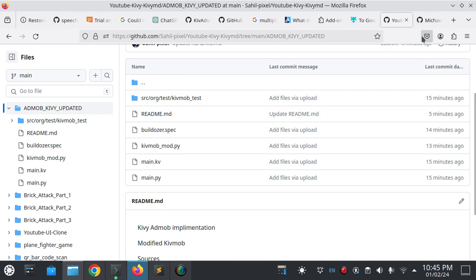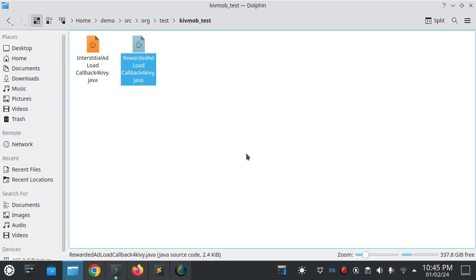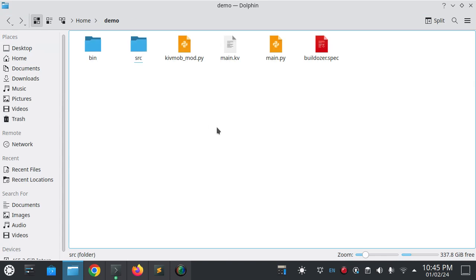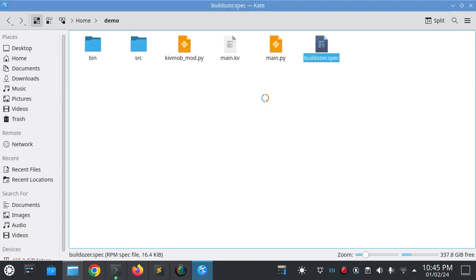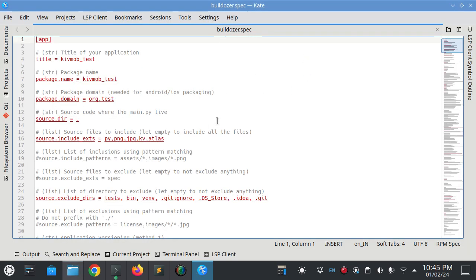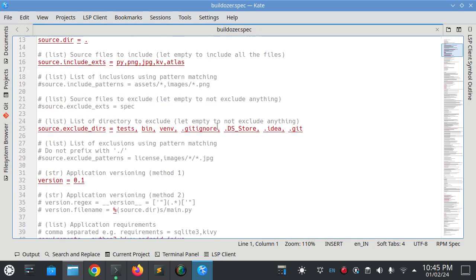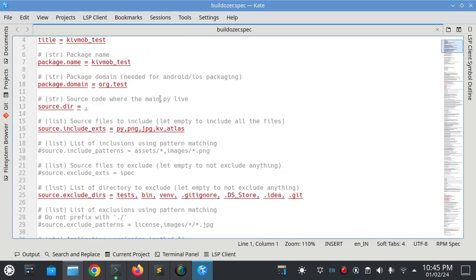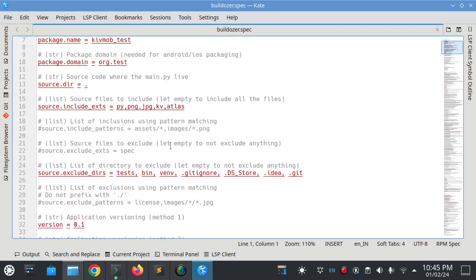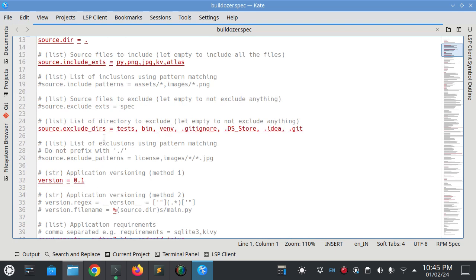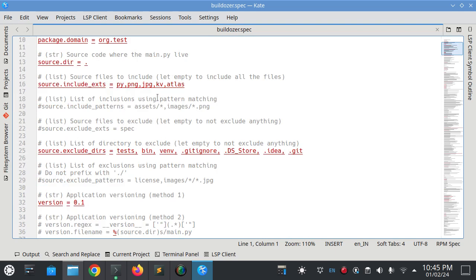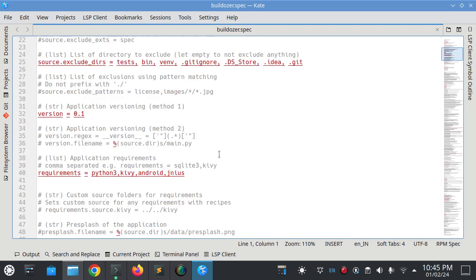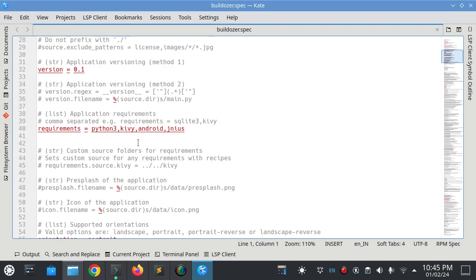You will need these two files and all files are present here. You have to only download this folder from my GitHub page. Also, the buildozer.spec file is present there. You can change the name, title, package name.